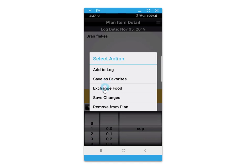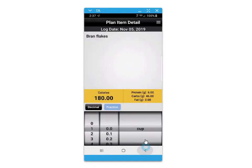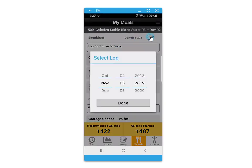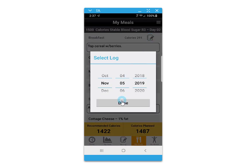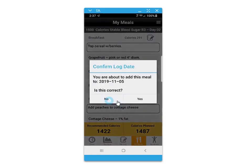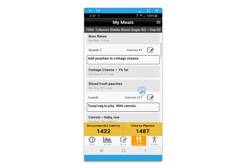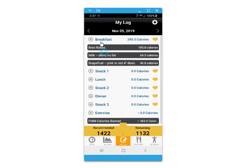You can also save a food as a favorite for quick recall in the event that you're doing food journaling. Click on the notepad pencil icon to quickly save this meal to your log. Confirm the date.